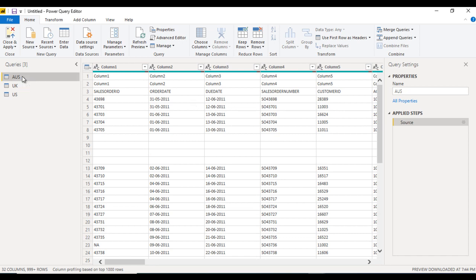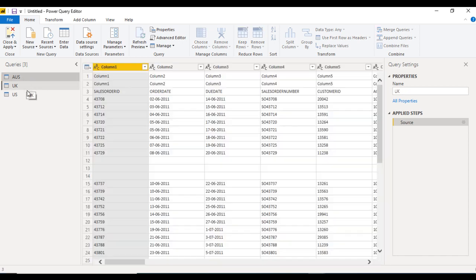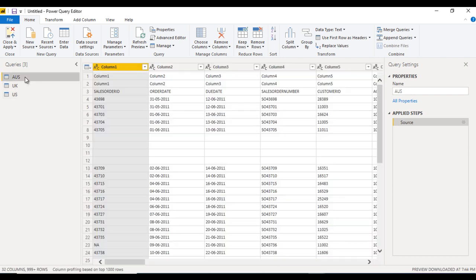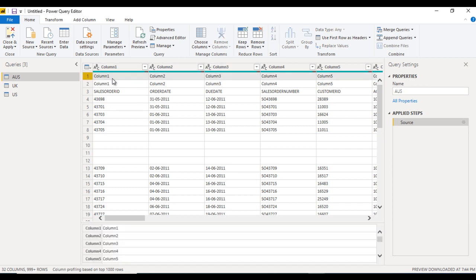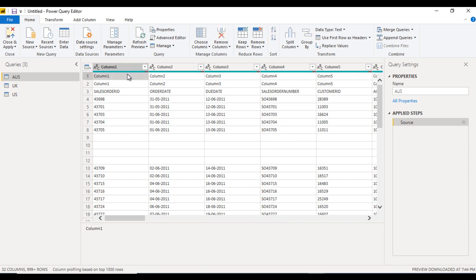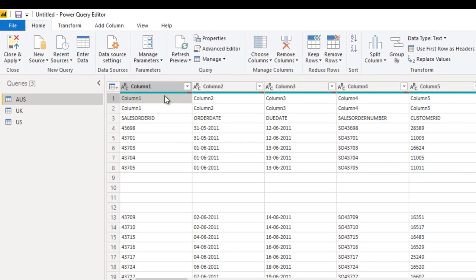Let's move to Power BI Desktop. As we saw in the last video, we have loaded these three files inside the Query Editor. Here we can see the first file, Australia. The first row and second row are not correct as we are expecting, so these two are dummy rows for us and we just want to remove them.